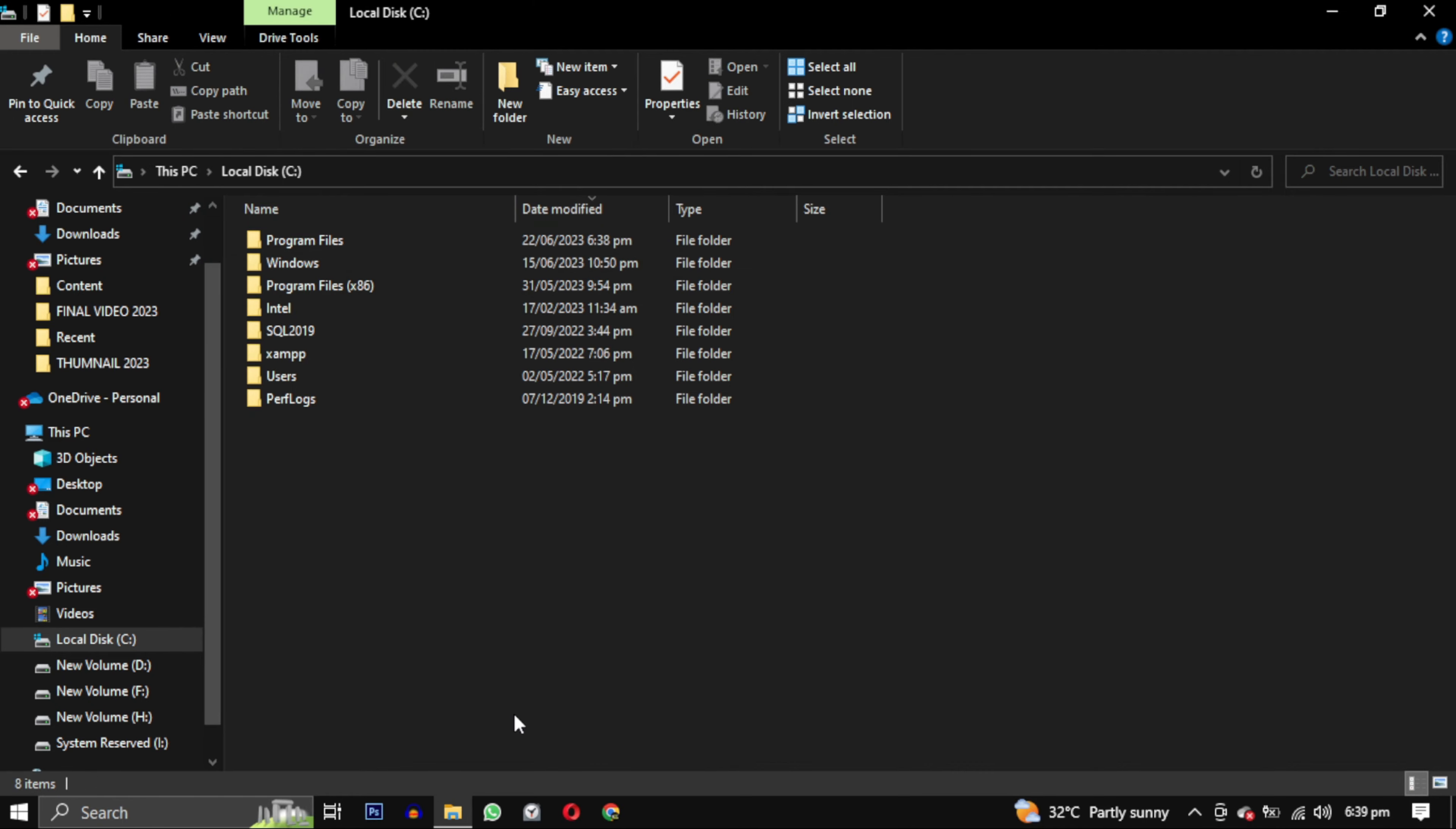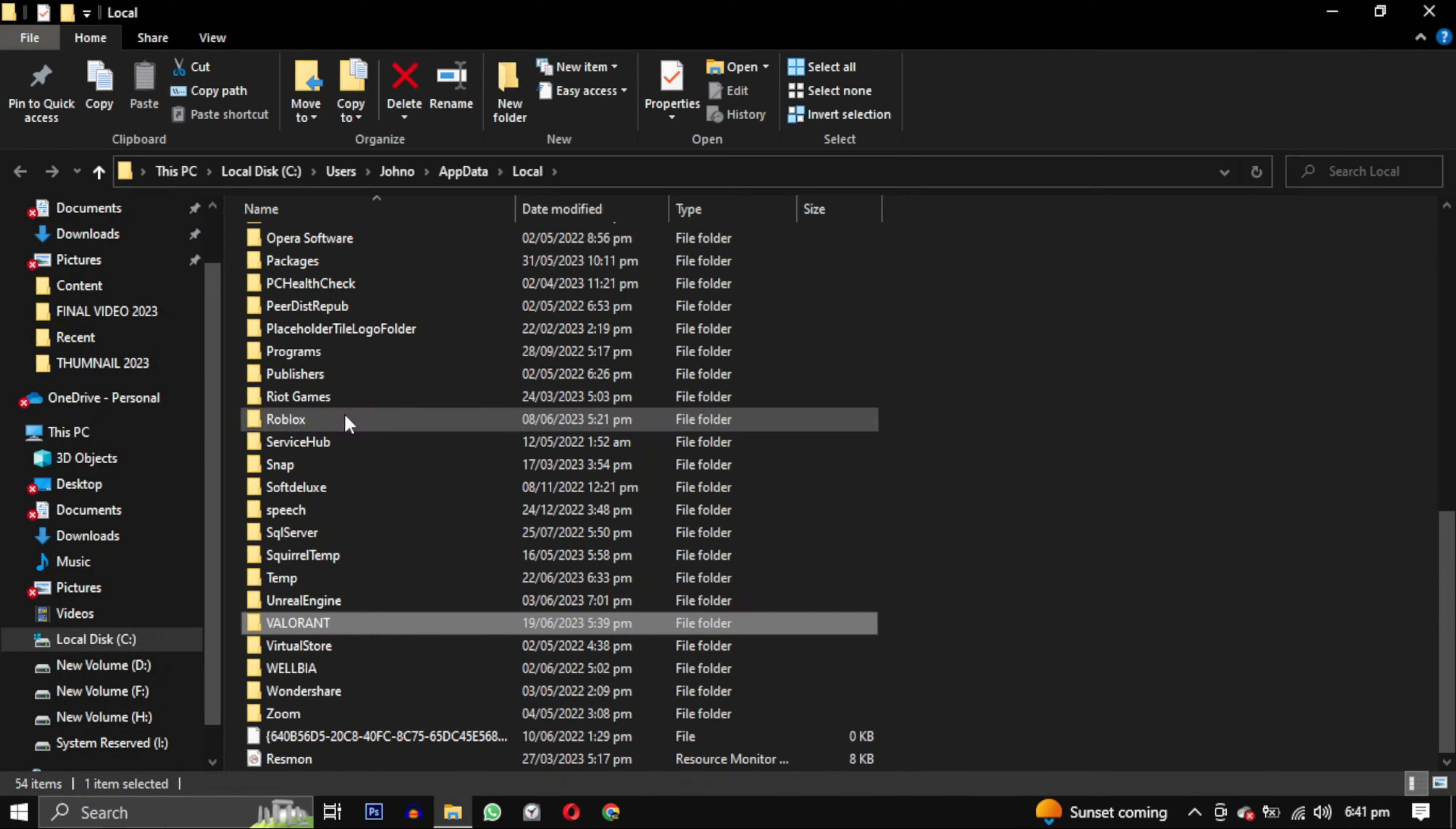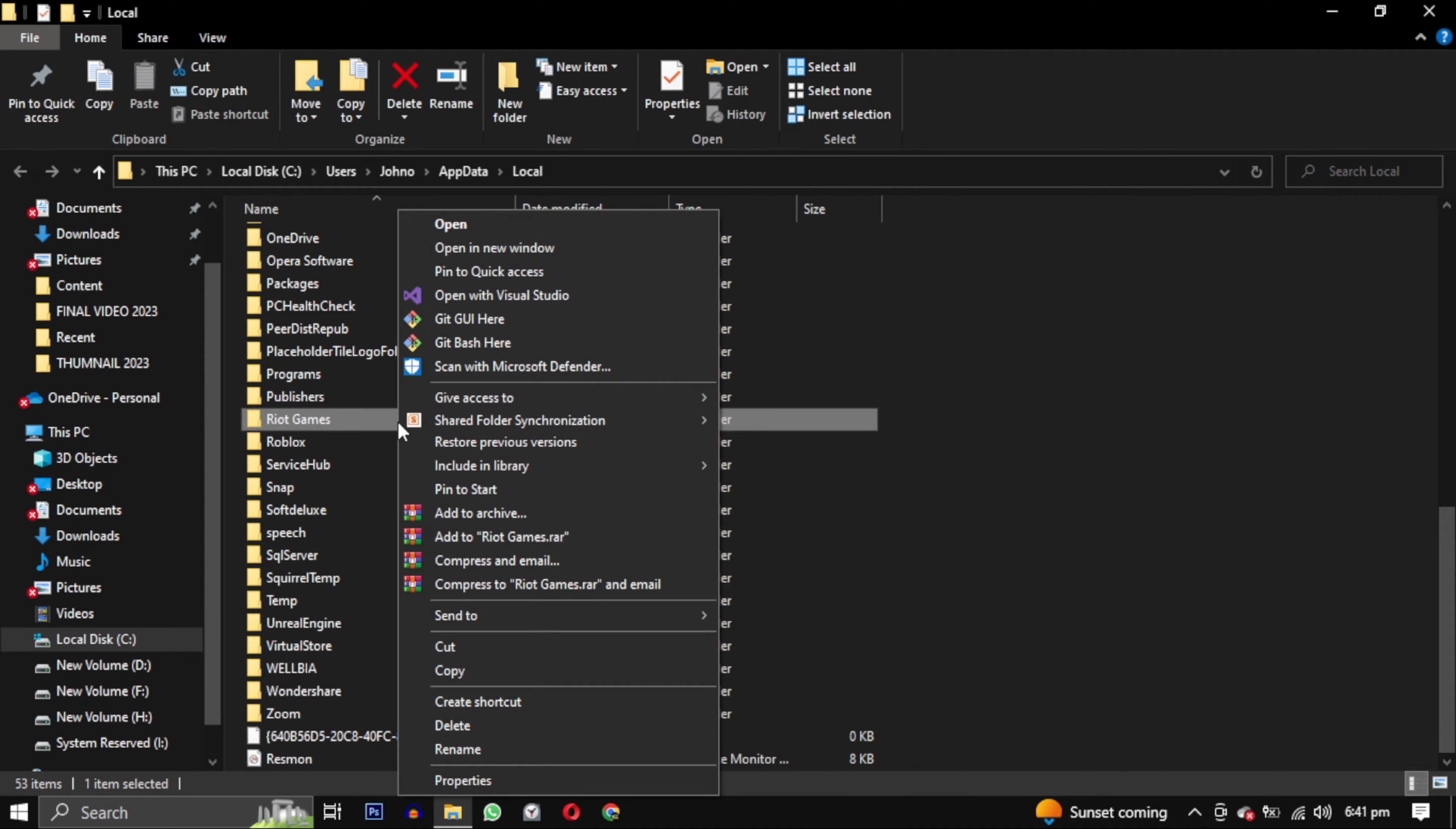At this point, about 90% of Riot Games will be deleted. However, there is one folder left. Search for %localappdata% and open this folder. Look for Valorant and delete it. Here you will also find Riot Games, delete it as well.